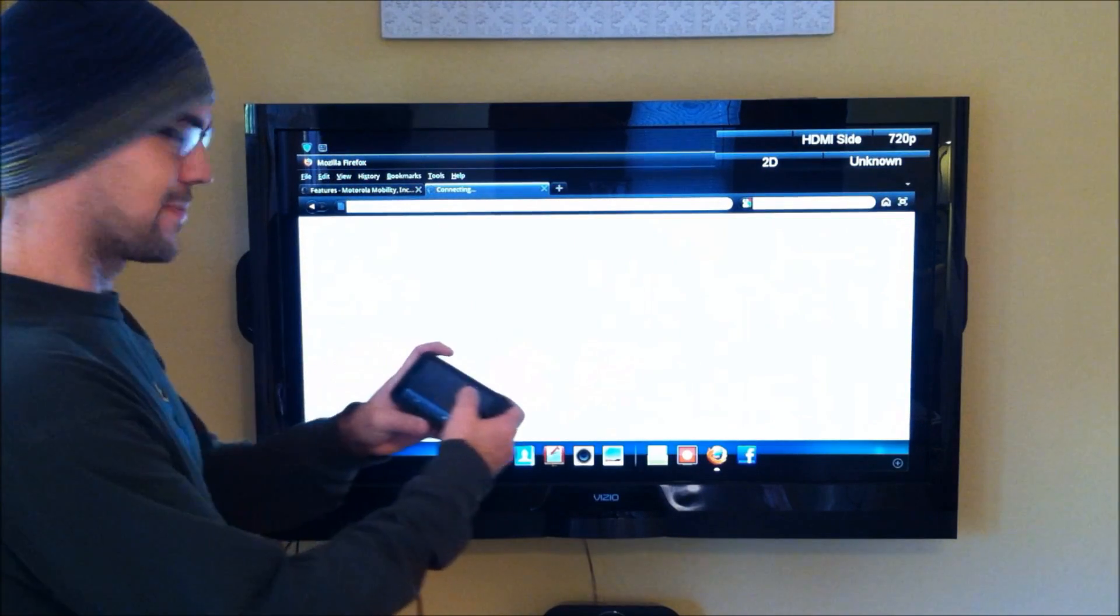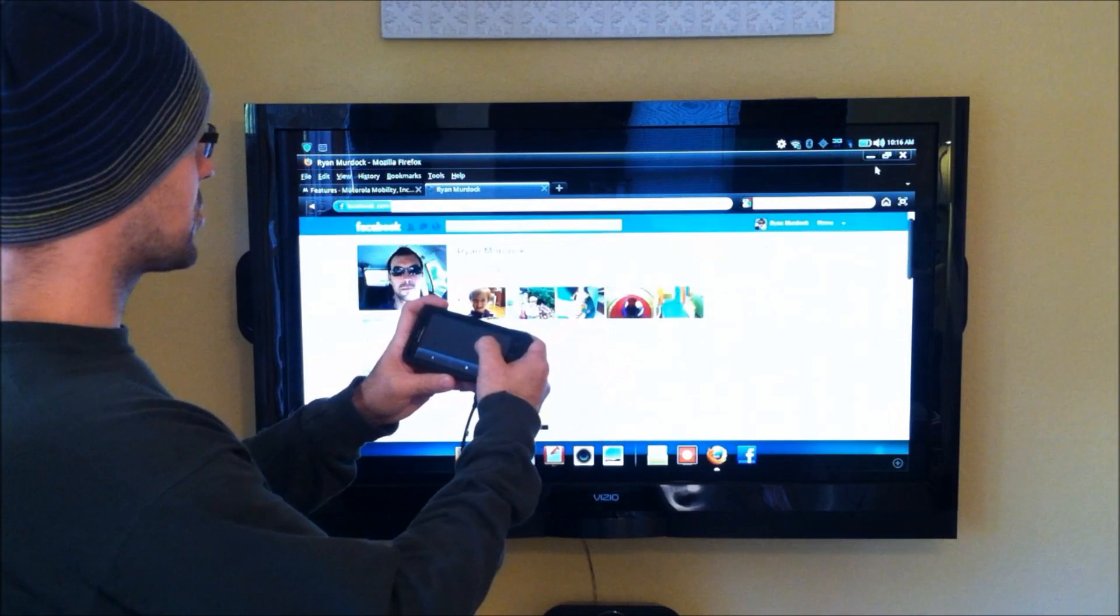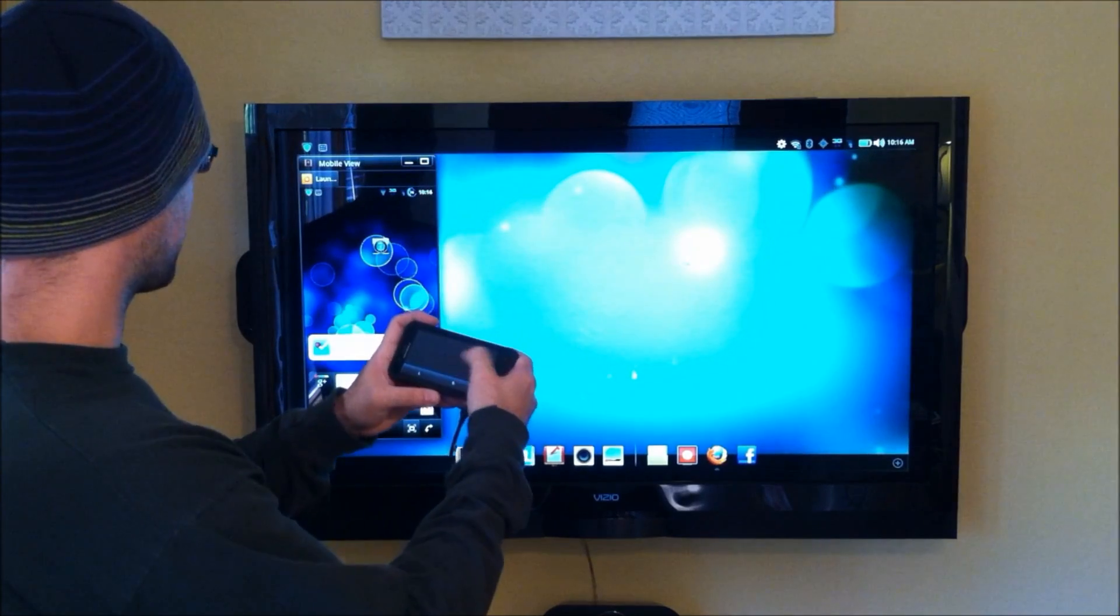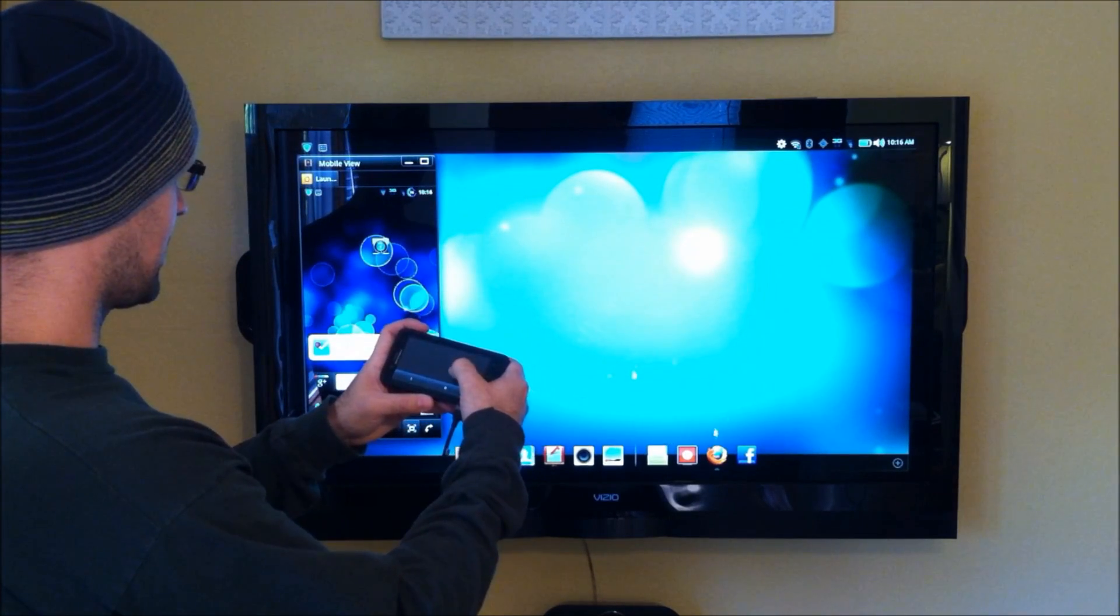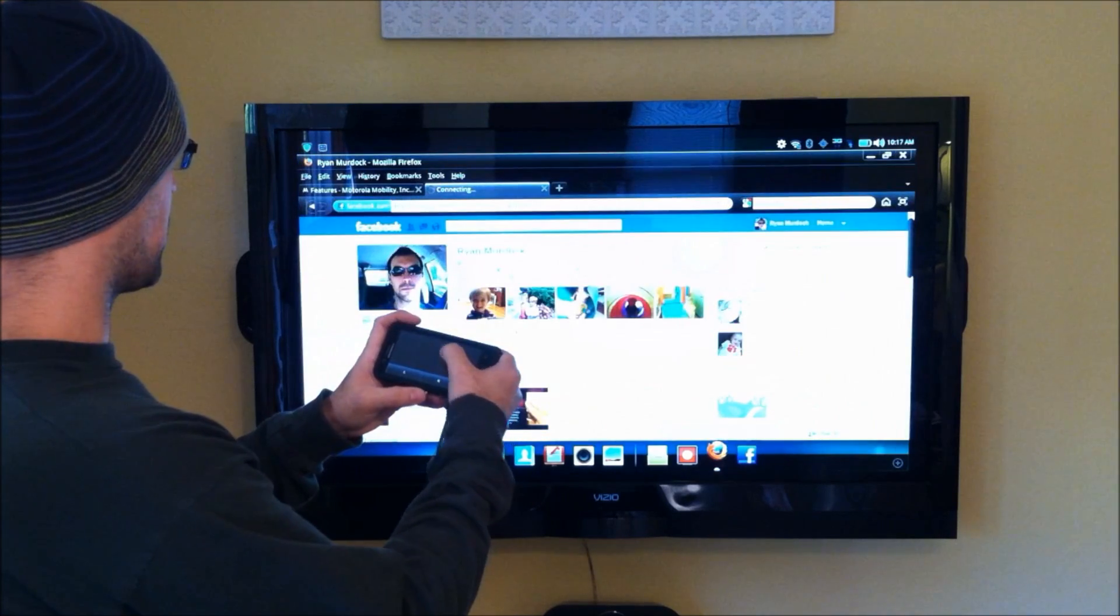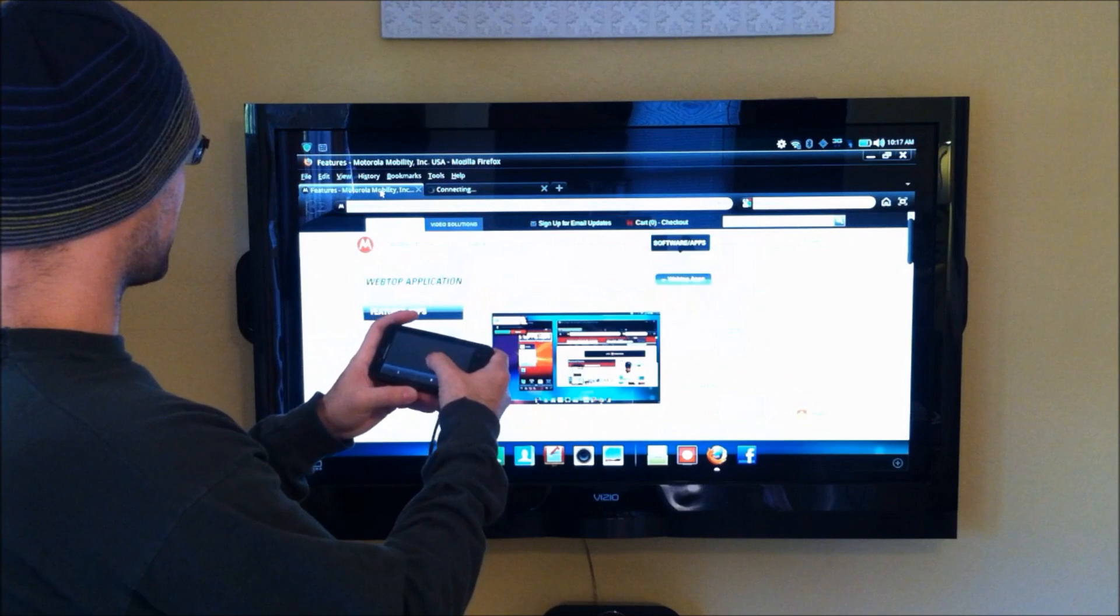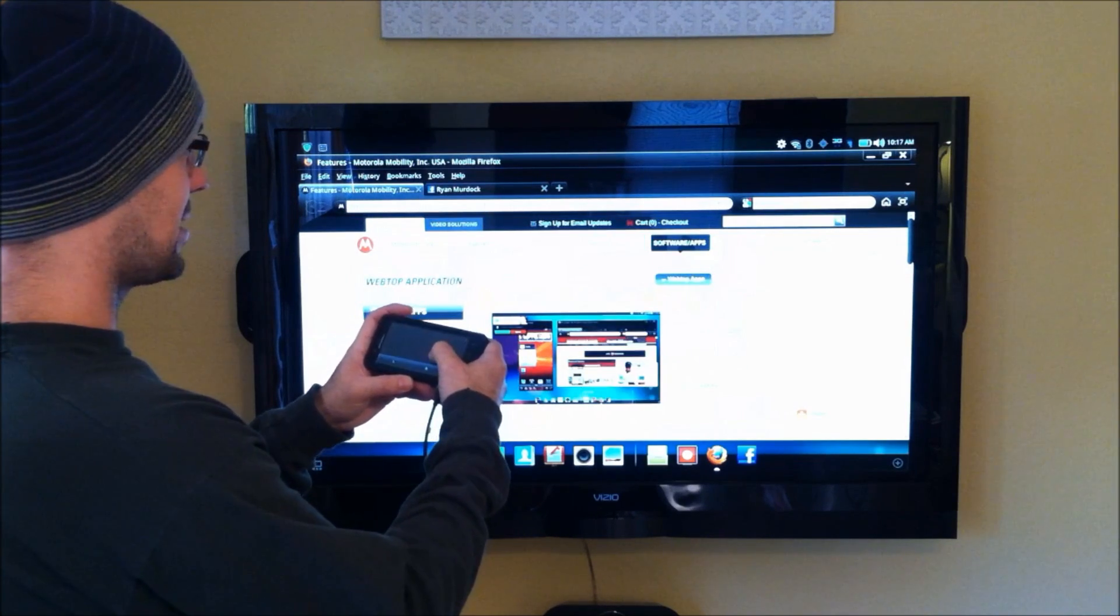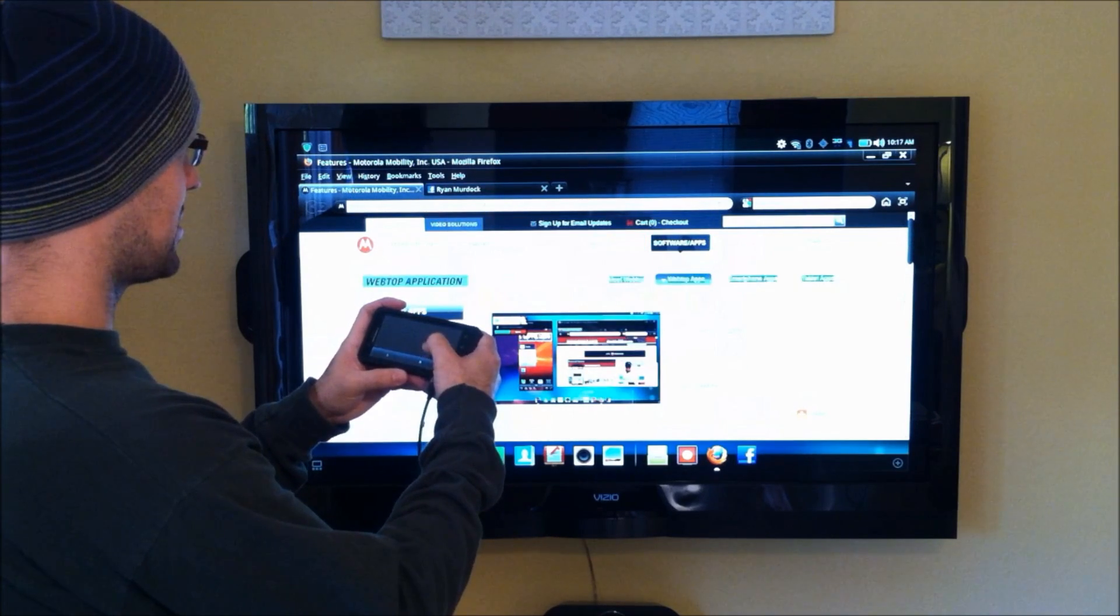And there we go. You can see I'm using the trackpad. There's my Facebook page. You can bring that up. You can just bring up your internet. We've got the Firefox browser. Here's some extra webtop apps.